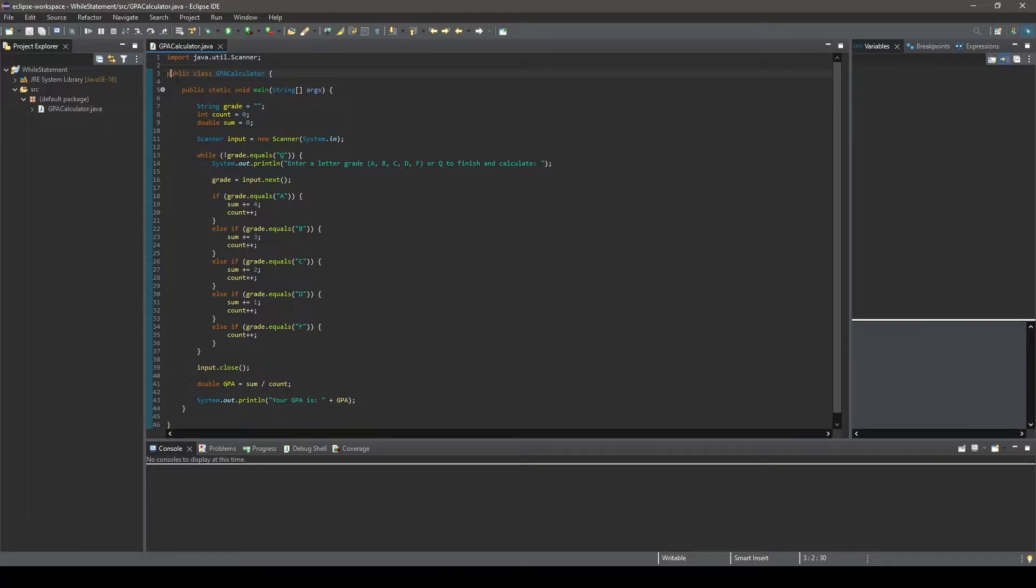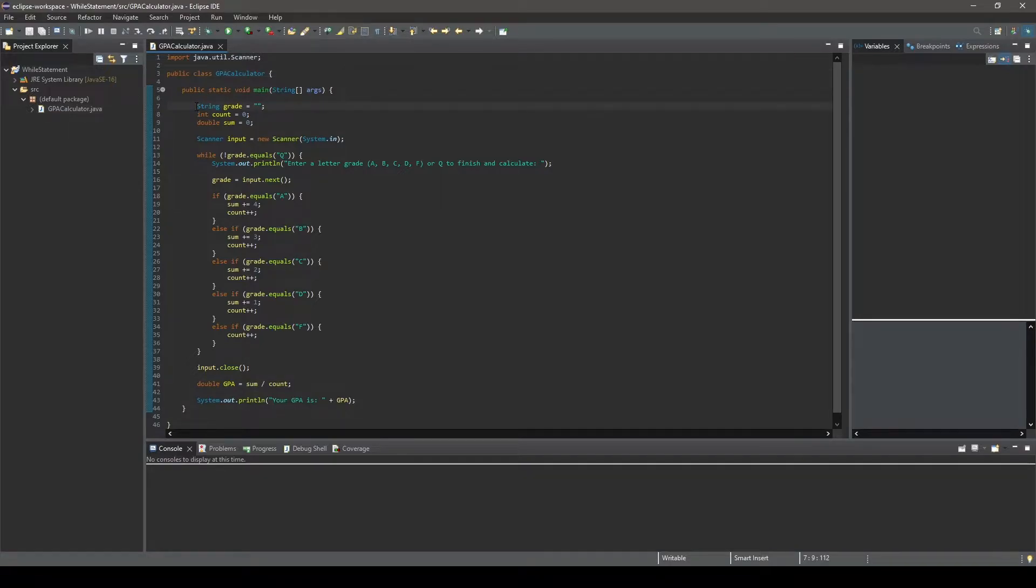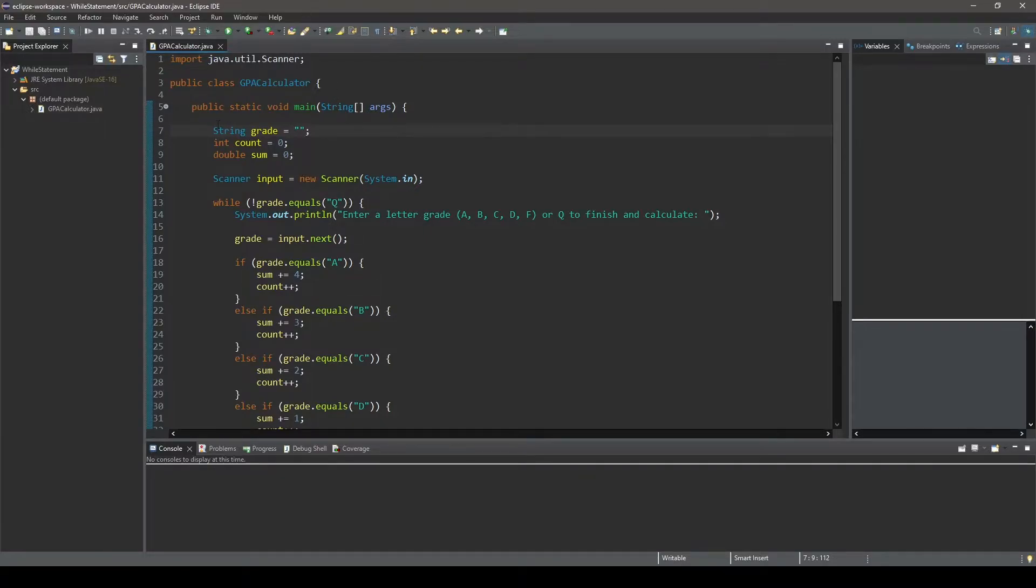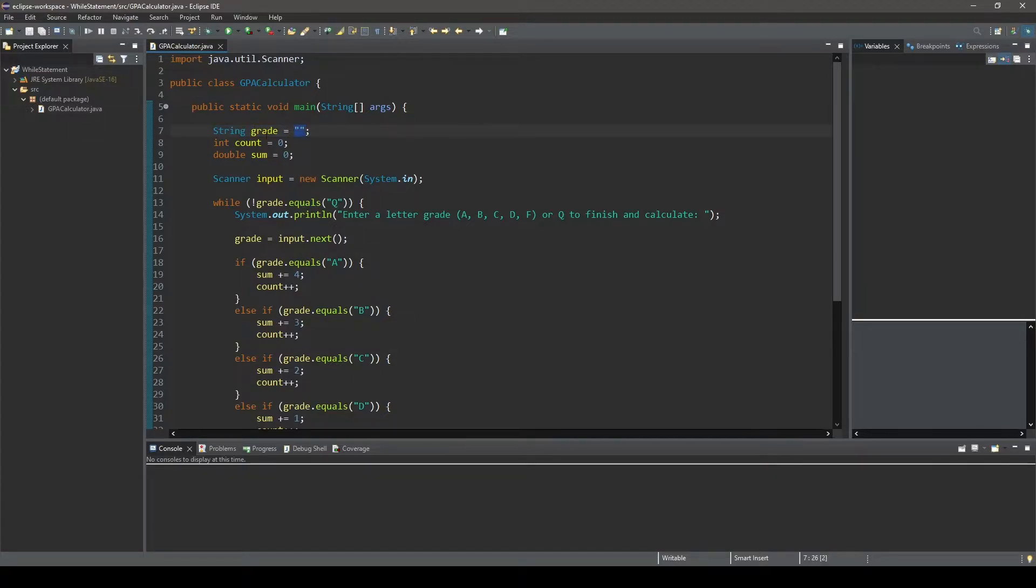Skimming through it real quick, we can see that we use a few different techniques that we've learned in previous videos in this series, but let's just go ahead and start at the first statement here and take a detailed look at the various statements used to create this program. So starting off with the first statement, we can see that we initialize a string object variable that we named grade, and we initialize it to an empty string.